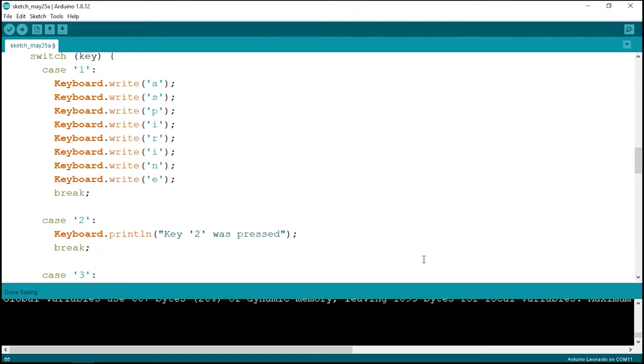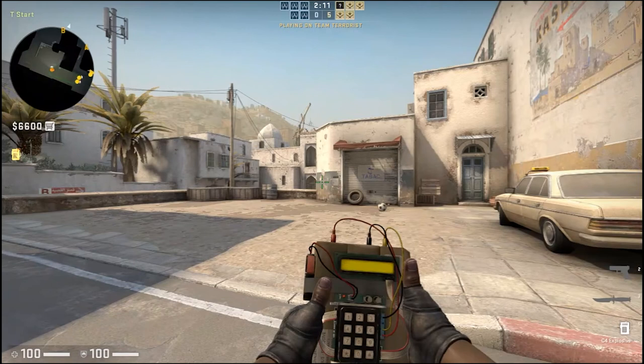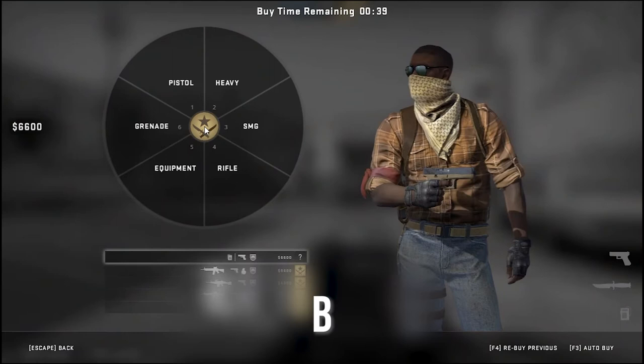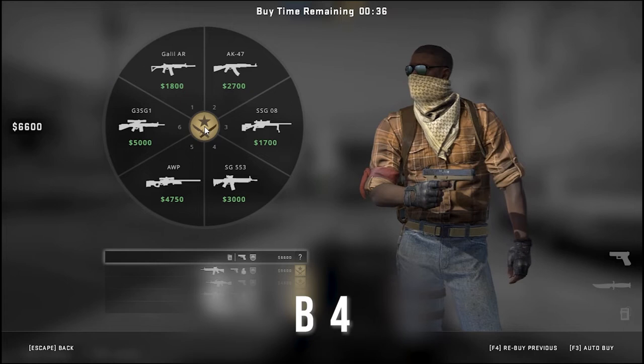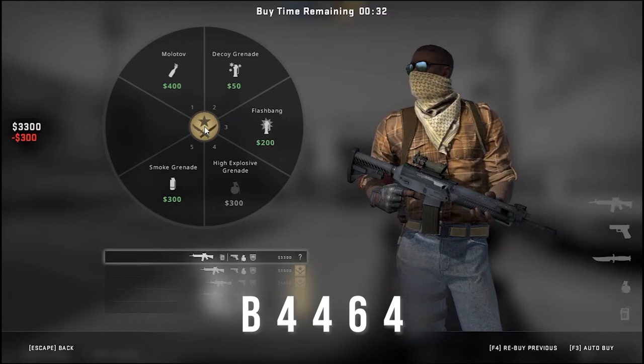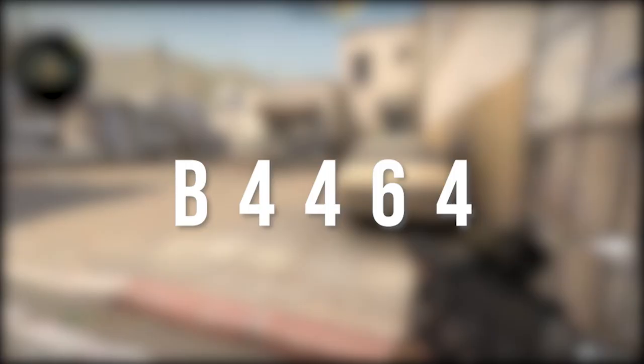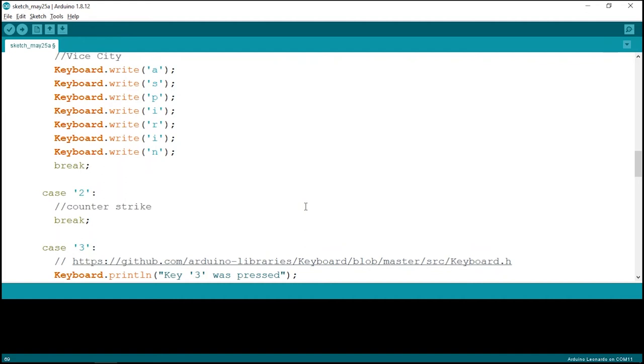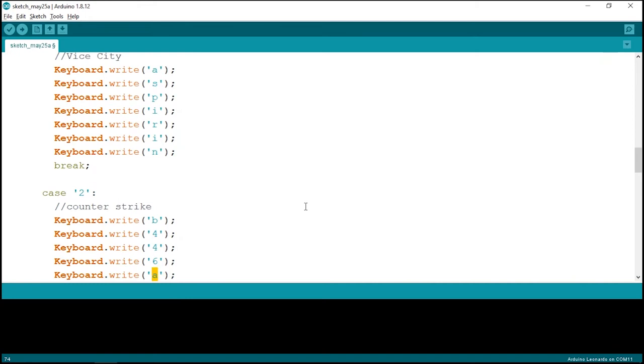For key 2, we'll select a gun and a grenade in Counter-Strike. In the buy menu at the start of a round, pressing B opens the menu, 4 goes to rifles, then a number selects the gun, then 6 for grenades, and 4 for explosive grenade — so the sequence is B, 4, 4, 6, 4. In case 2 we print 'B4464' one character at a time. Now key 1 increases health and key 2 adds a gun and grenade.